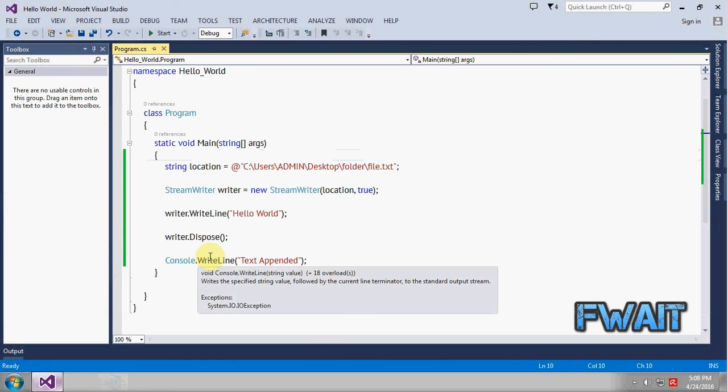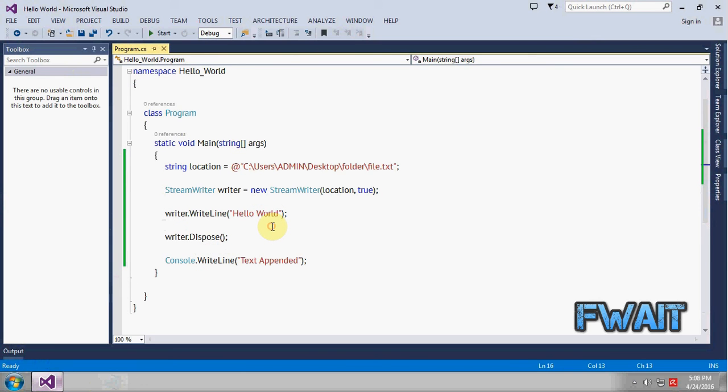To add a check you can make use of an if statement. For example if you want to check if a file exists or not, you can make use of a method called File.Exists which will return a boolean value. If the value is true you can go ahead. If the value is false you can just leave the process of writing or reading.